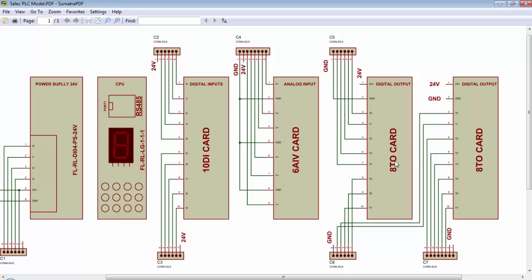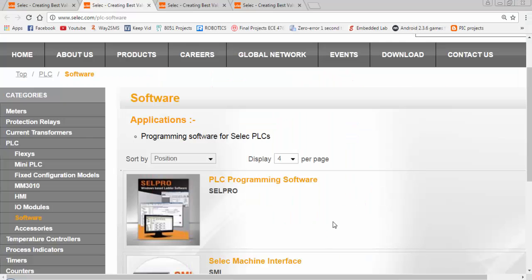For PLC outputs, we will get a 0V for off condition and 24V output for on condition of the output. And we can measure a voltage of 0 to 10V with the analog voltage input card.